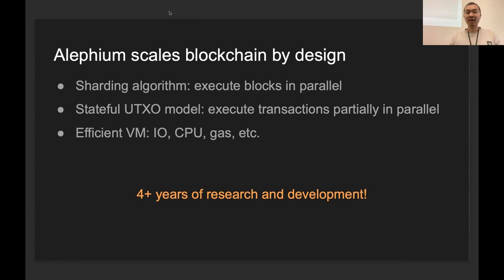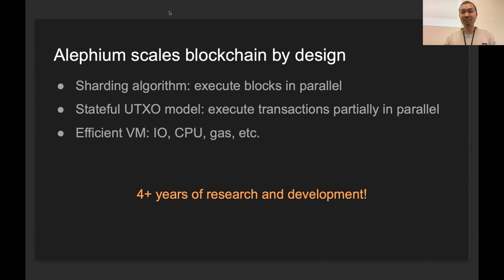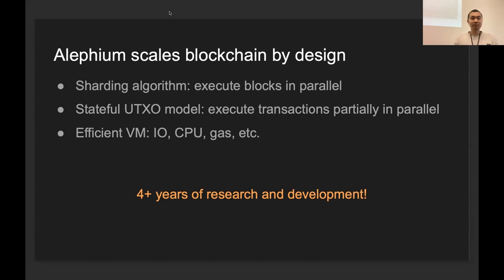We come up with a new transaction model as well. It's called a stateful UTXO model. With this model, we can execute smart contracts just like the Ethereum model, but at the same time, we can keep the great immutability of the Bitcoin UTXO model. So with this new model, we can execute some of the transactions in parallel as well because of the immutability.